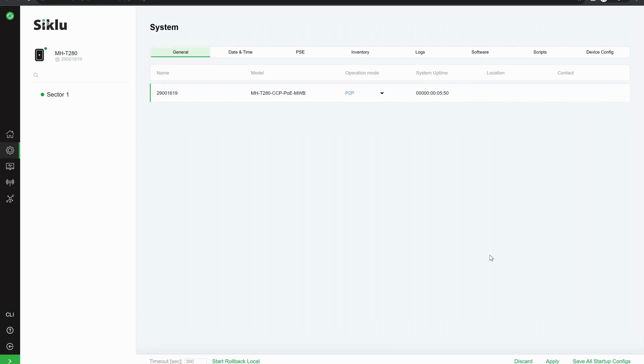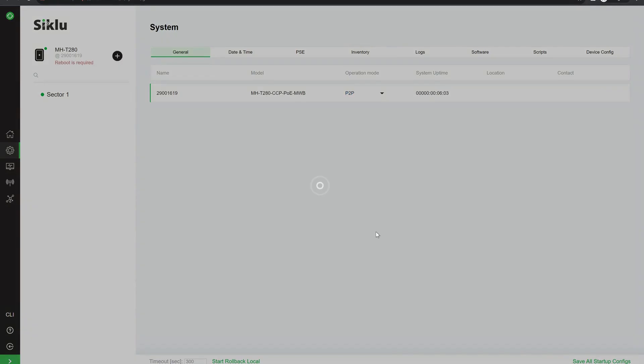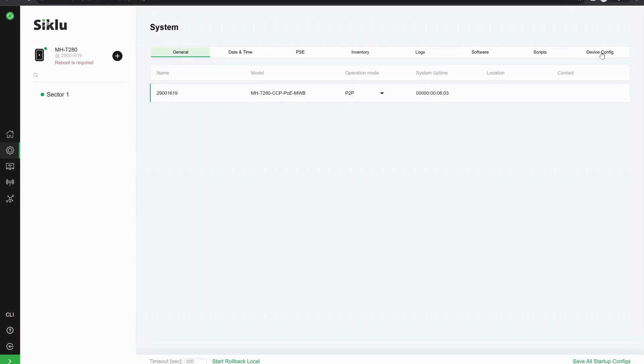I'm going to apply these settings and save startup config. I'm then going to go to device config and I'm going to reboot the radio.